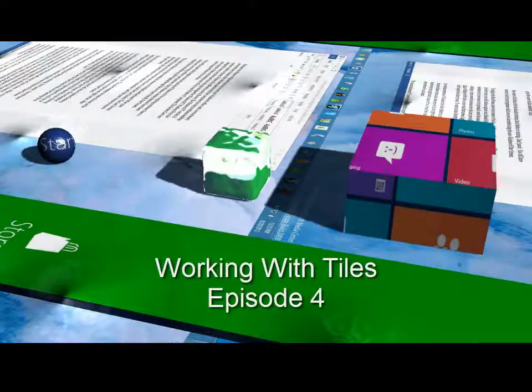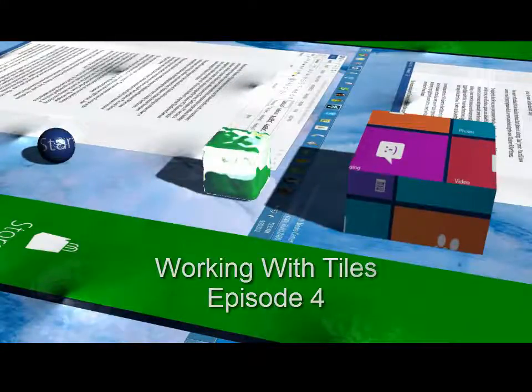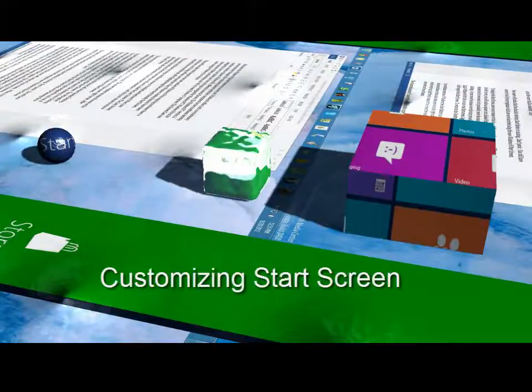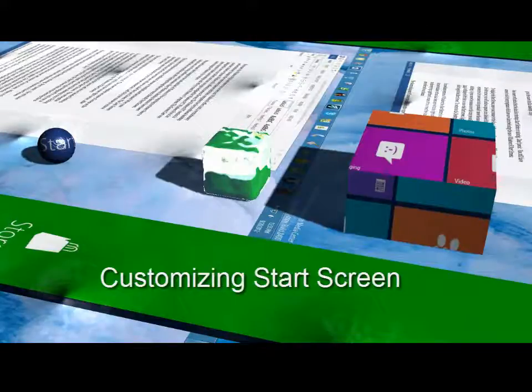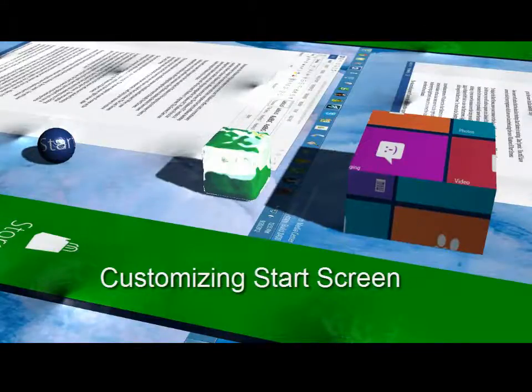Welcome to Episode 4 of the ScreenCast Tips Tutorials: Customizing the Start Screen.